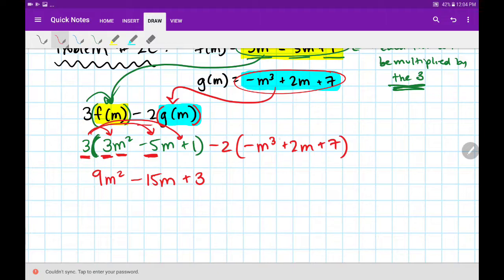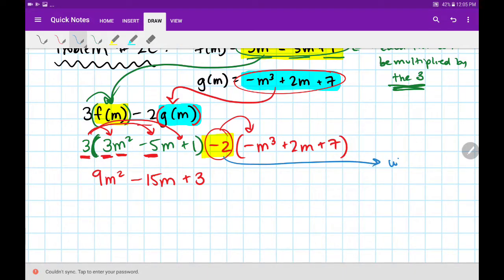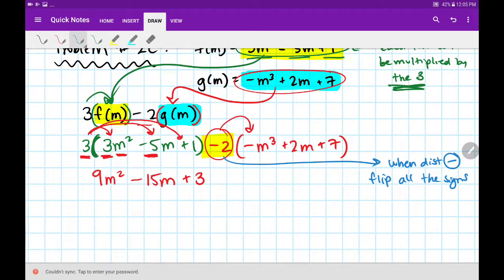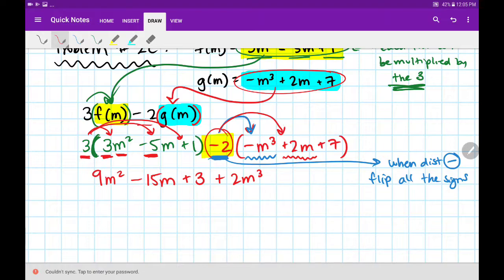Pause the video here and see if you can do the second one yourself — but be careful, I'm distributing a negative 2. Whenever you distribute a negative number, you're going to make sure that you flip all your signs. So negative 2 times negative m cubed: the sign is currently negative, and it's going to flip because we're multiplying by another negative number, so this becomes plus 2m cubed. Distributing a negative flips all signs, so the next sign becomes minus: 2 times 2 is 4, copy down the letter, minus 4m. Then it's going to be negative, and 2 times 7 is 14.